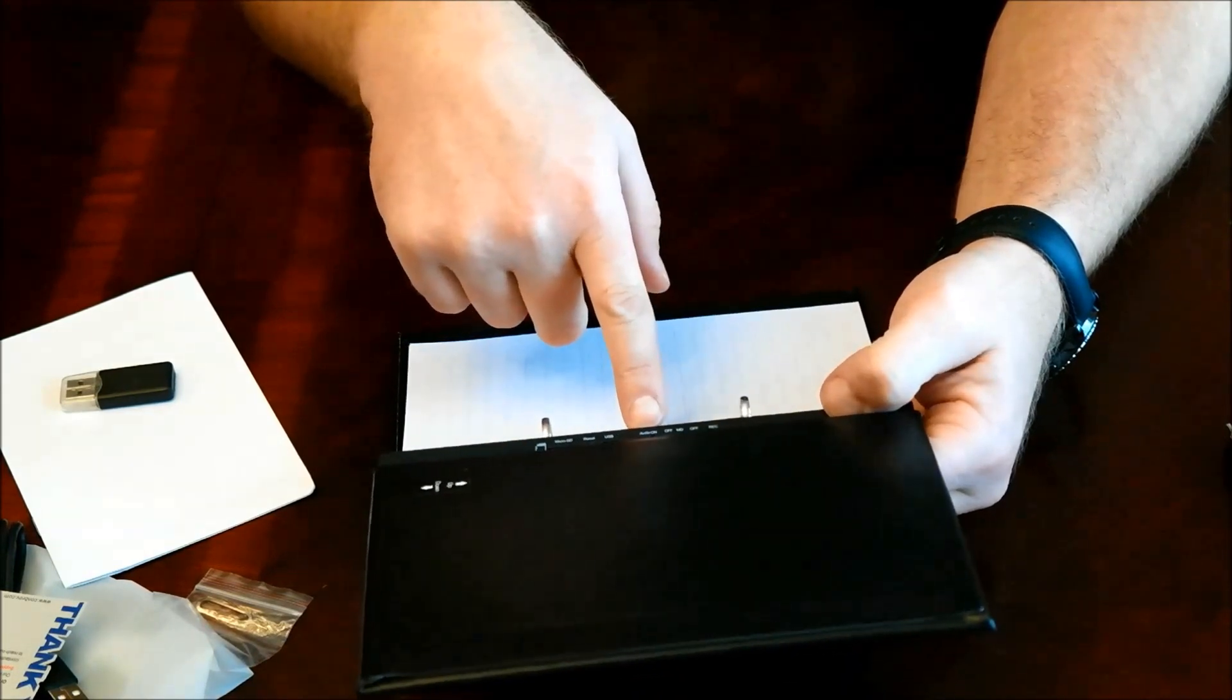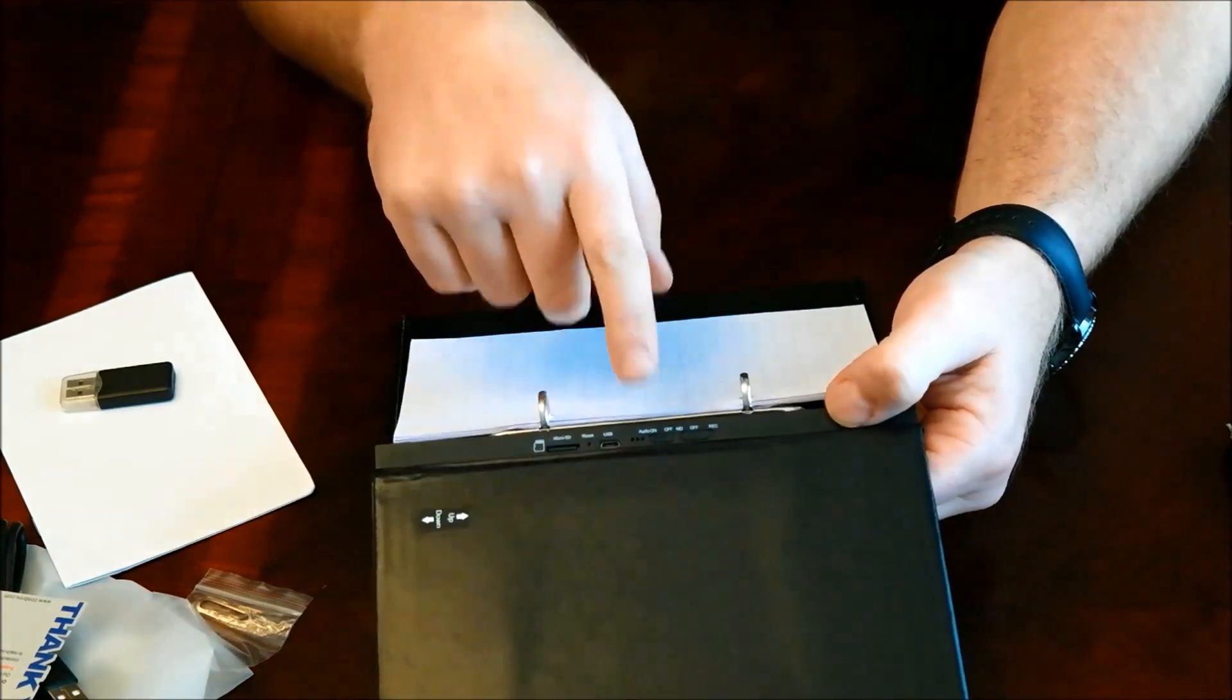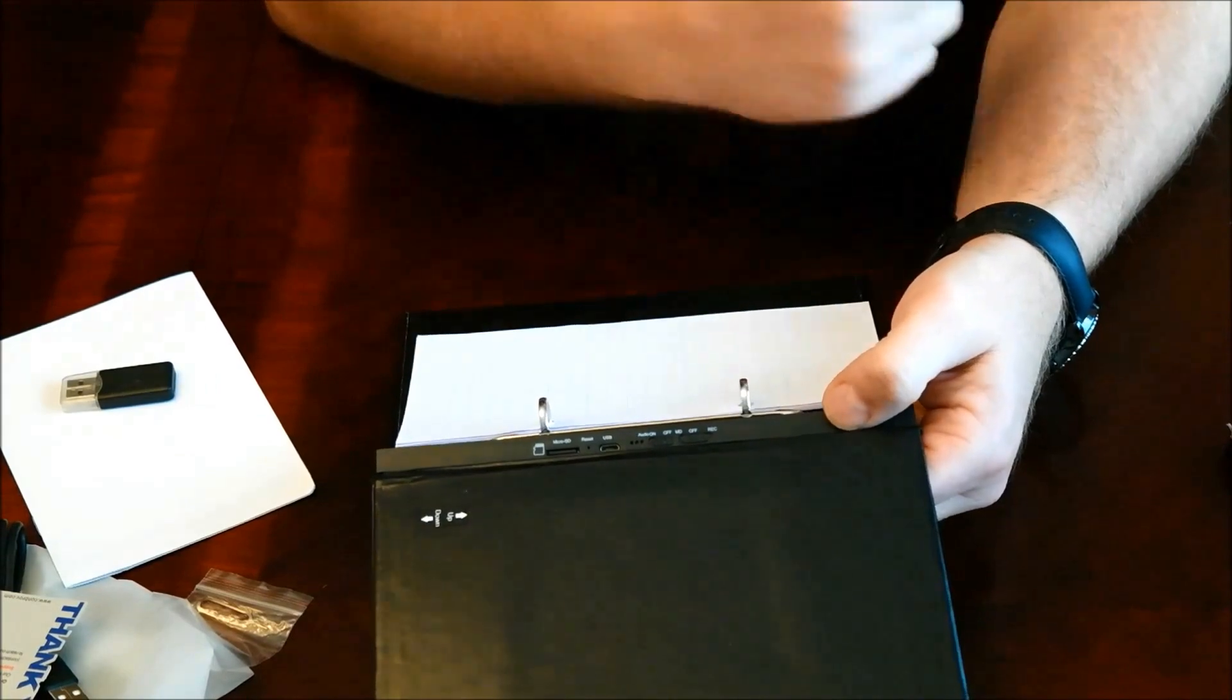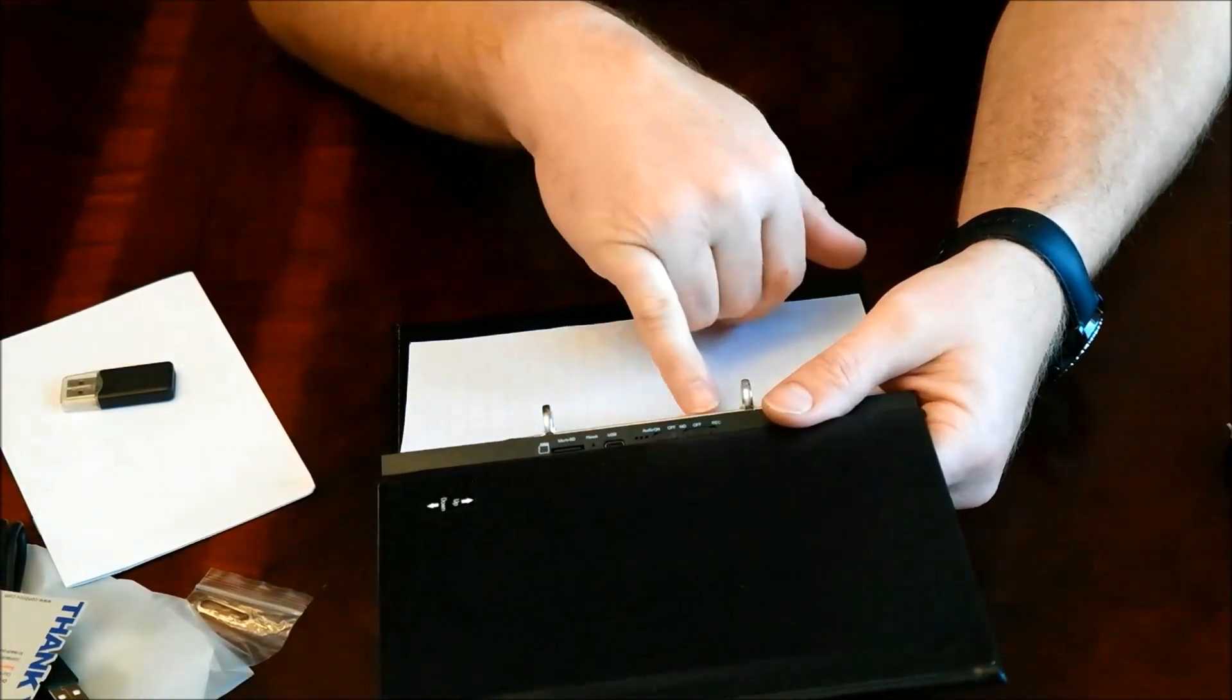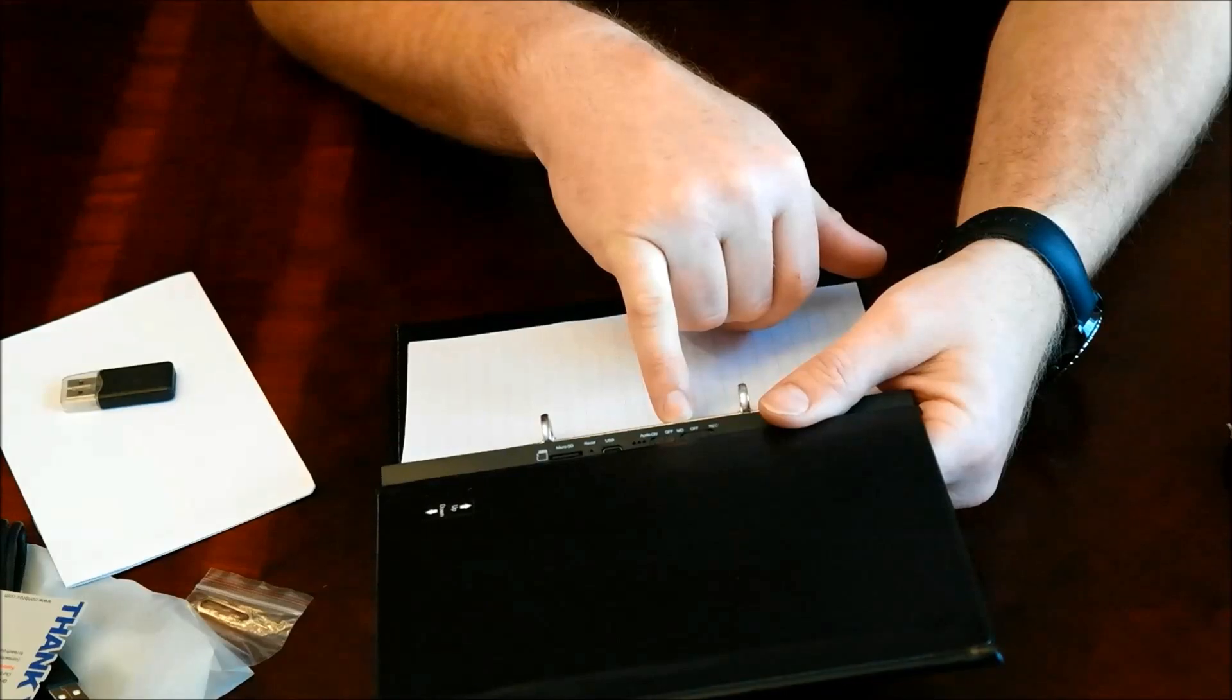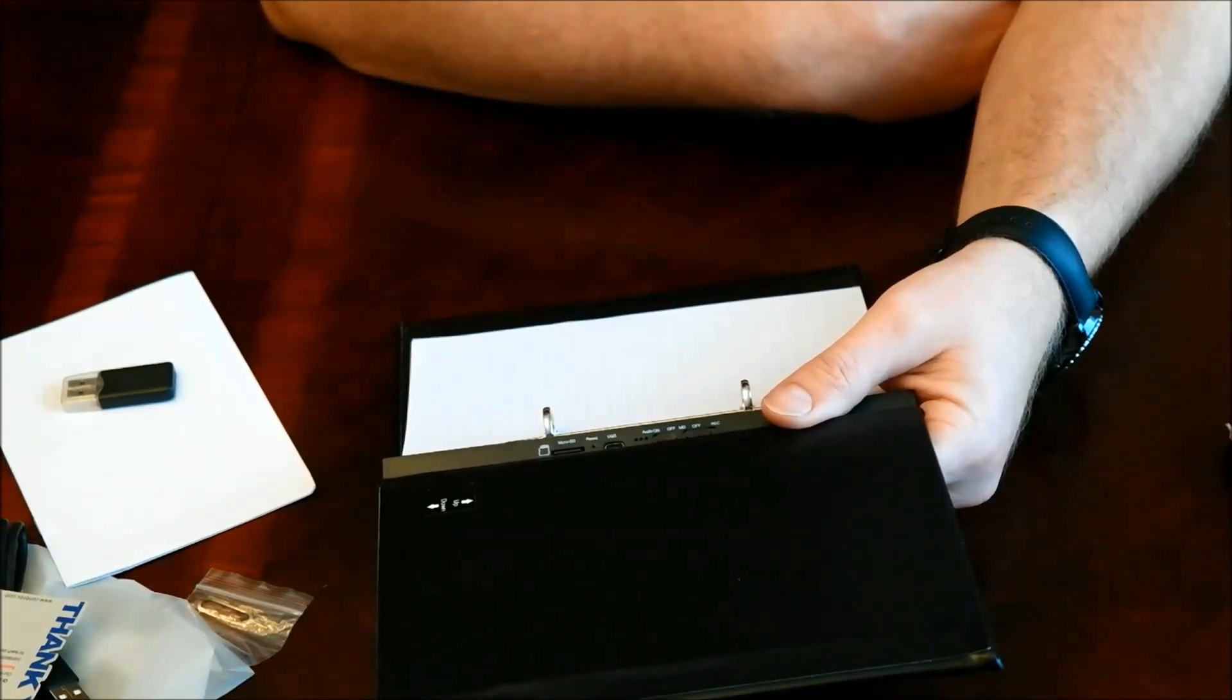You can choose to record audio or not. There are some places that allow you to record videos as long as you're not recording audio. So you can flip that off and on. And then you have your motion setting button and you also have just a recording button.